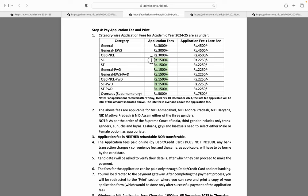SC, ST, general PWD, general EWS PWD, OBC NCL PWD, ST PWD, SC PWD in sab ki fees hai 1500 rupaye. Agar aap mein application fees aur late fees add ho jayegi toh yeh fees ho jayegi 2250 rupaye. Overseas students ki fees hai 5000, aur agar late fees lag jaaye toh 7500 ho jaati hai. Yeh thi humari fees information.